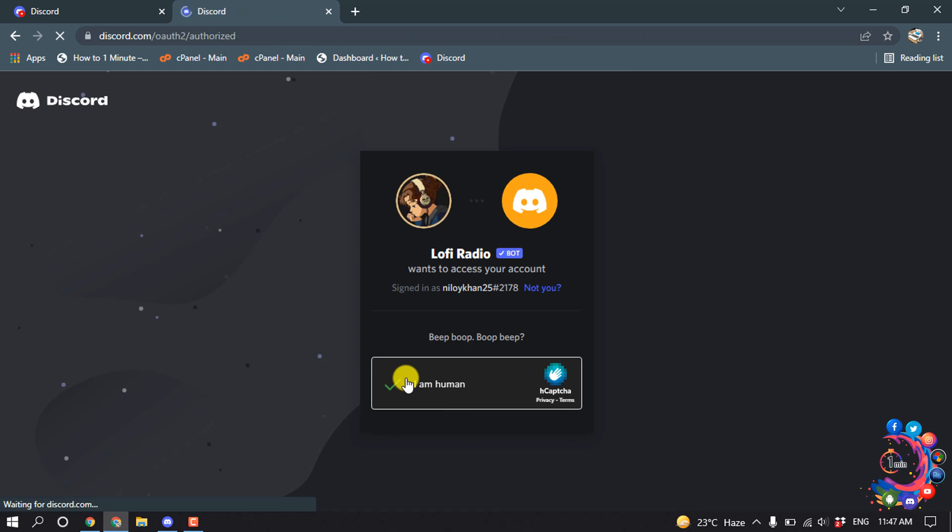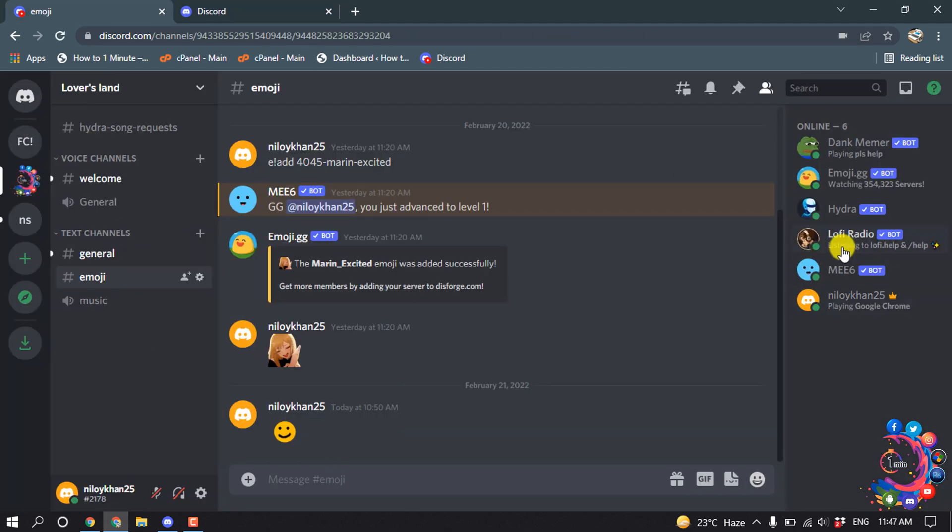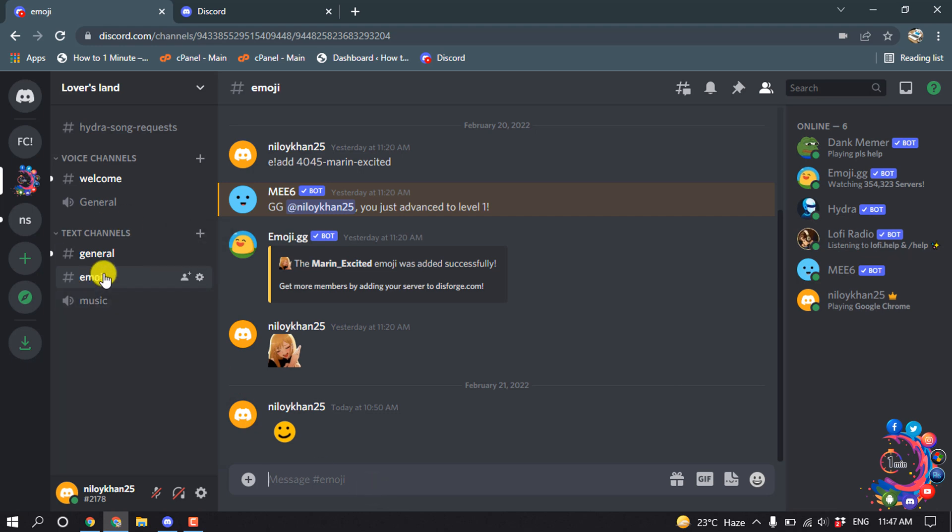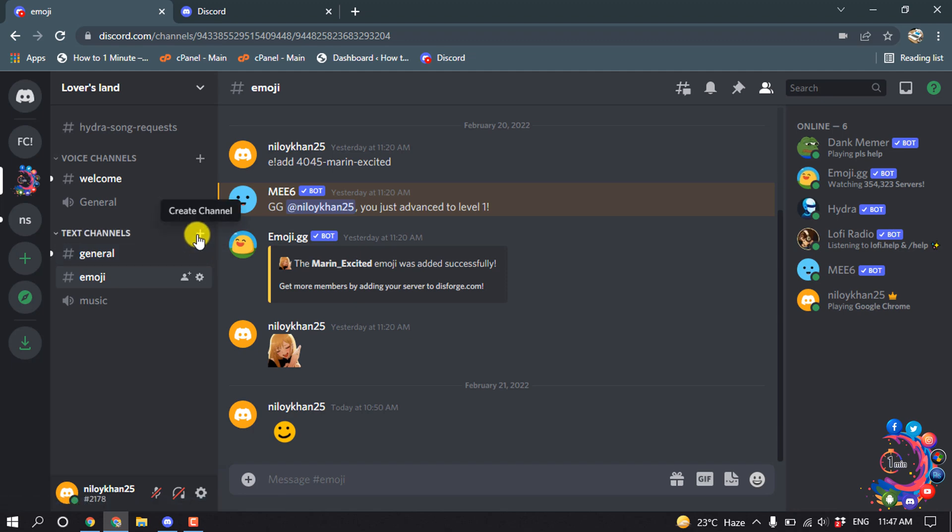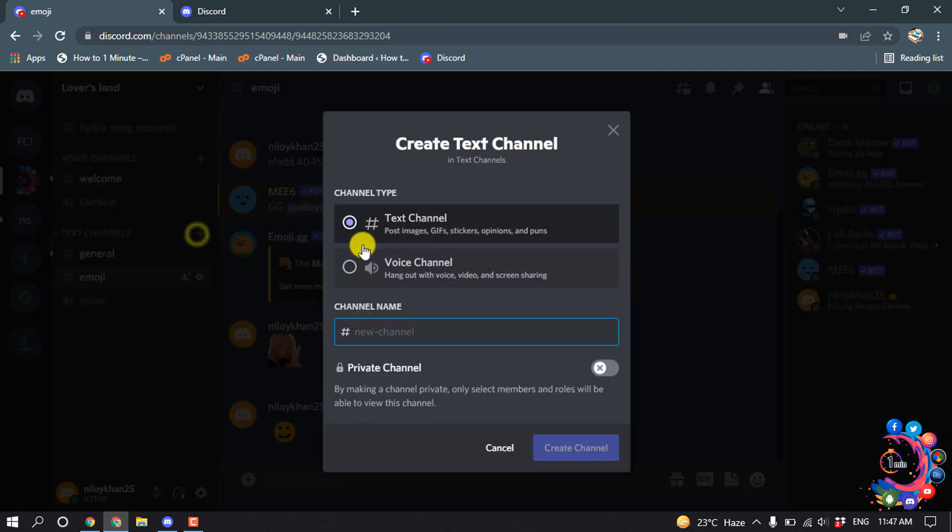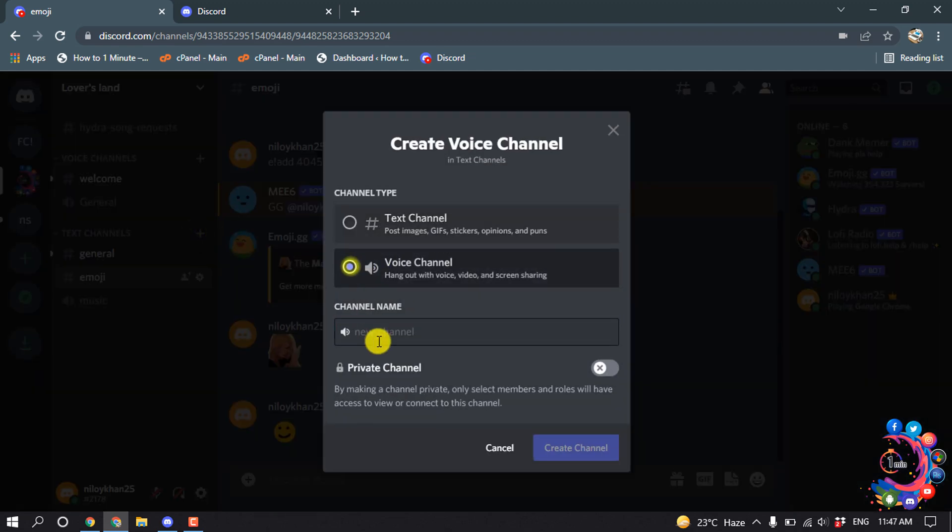Verify, and here you can see the bot has been successfully installed to the server. After that, we need to create a new voice channel, so click on Create Channel and select Voice.